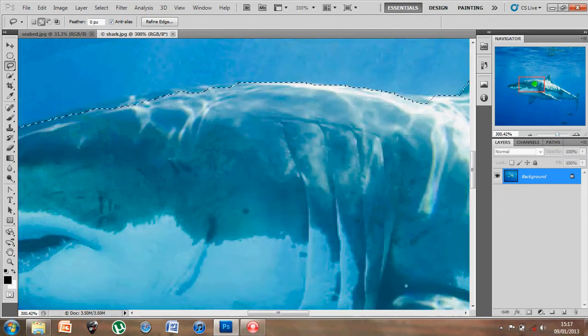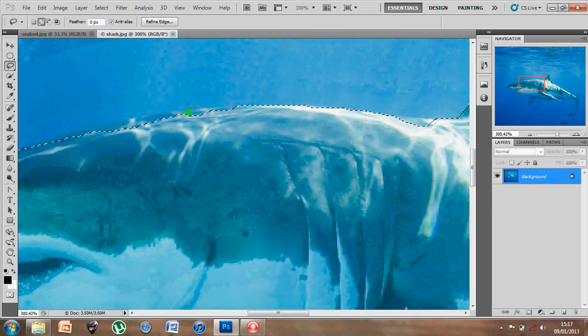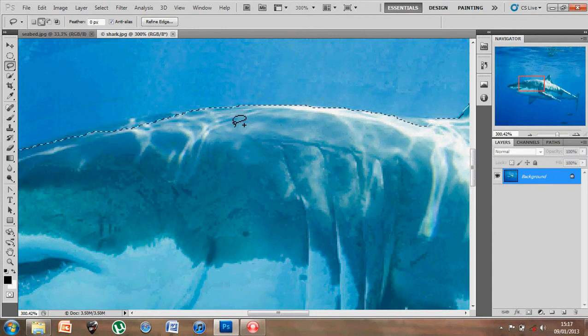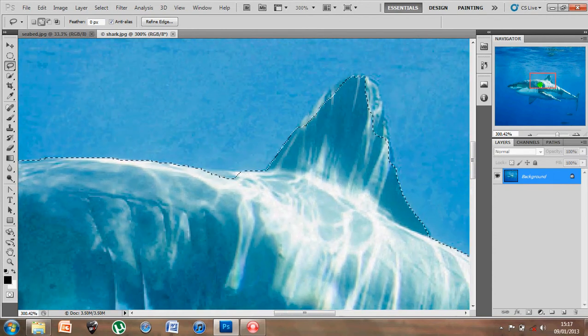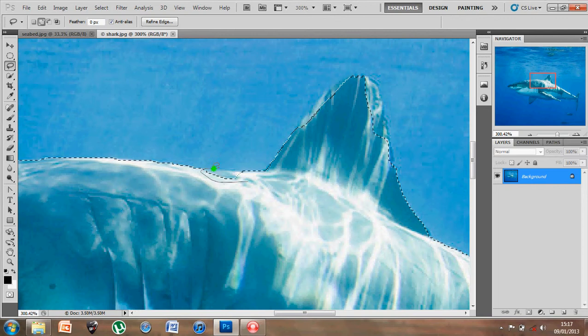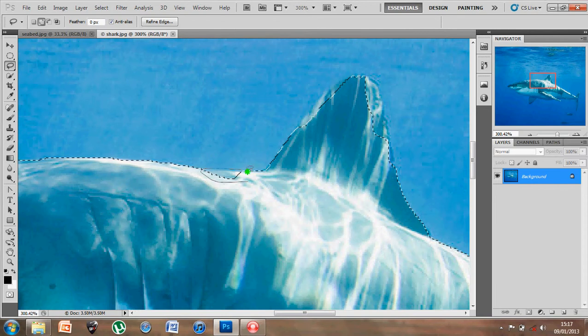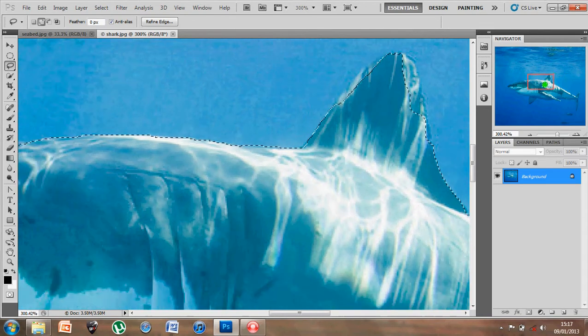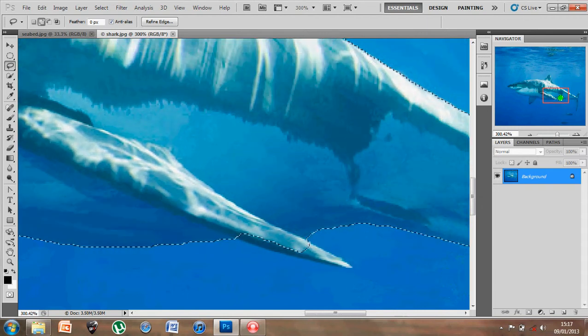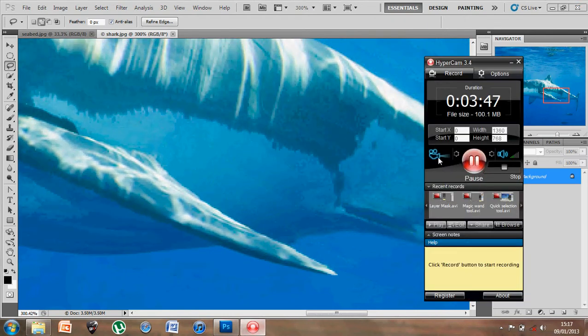Zoom in, and continue this all the way around, making sure I've got the whole outline of the shark selected. So what I'll do here is just pause the video and continue with it, because I'm not keeping you watching me for so long, and then we'll see where we're at.